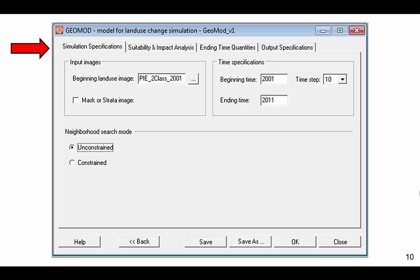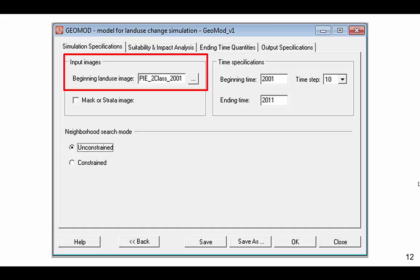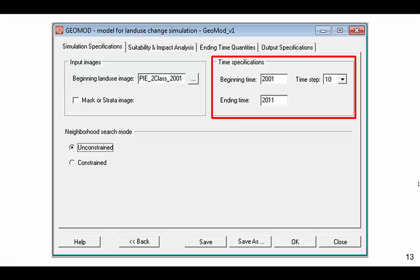The primary GEOMOD dialog box contains four tabs. The first tab is Simulation Specifications. Under Input Image, select your initial land cover map. We are using a map of Plum Island Ecosystems at 2001. We use 2001 and 2011 as the beginning and ending times of our time interval respectively, and choose a 10-year time step to calculate from 2001 to 2011 in one temporal jump.